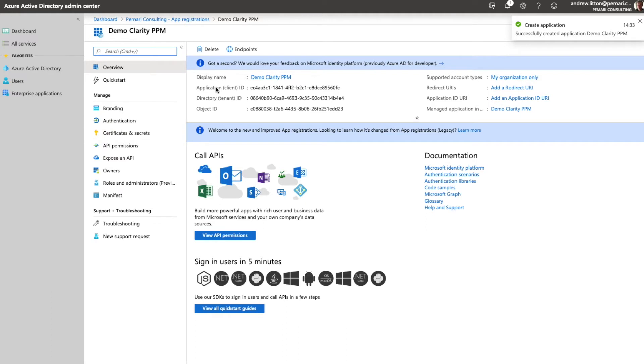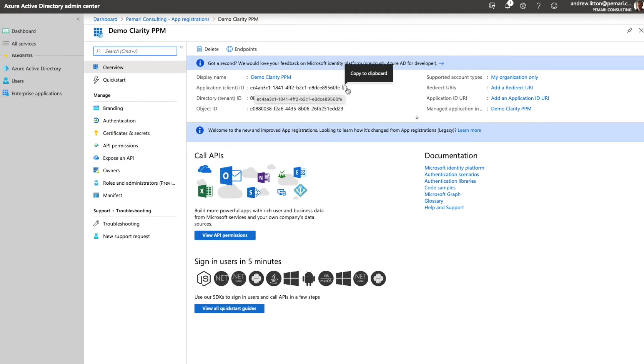Once we've registered, there's a couple of things that have been created. First is the client ID, this value here which we should copy and save for later for configuration of Clarity PPM.